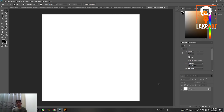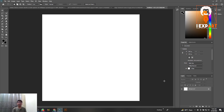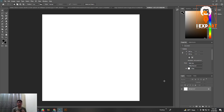Welcome back to another tutorial. I'm Novel from Expart. I'm here with another class, so let's start and learn something new. In this class we are learning basic tools in Adobe Photoshop.